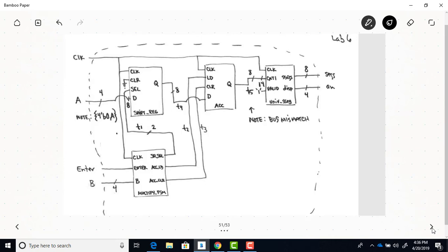This shows how to concatenate — this is matching the 4-bit A input to the 8-bit D input of our shift register, so we're just putting four zeros in front of whatever the 4-bit A value is. The same sort of thing can be done to make the Q output have the same number of bits as the cnt1 input.